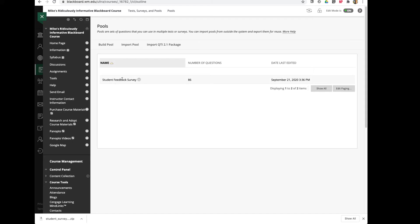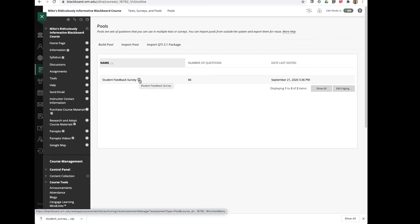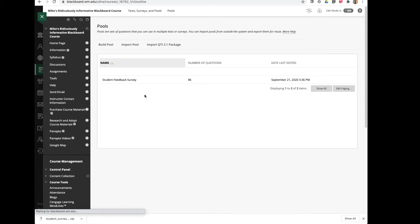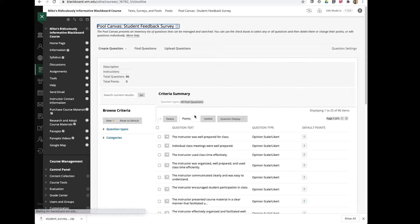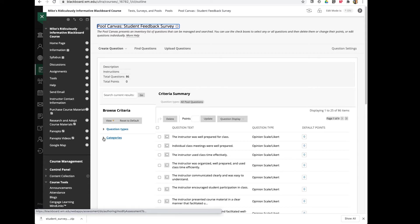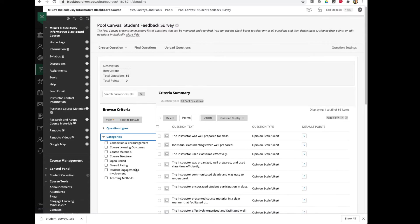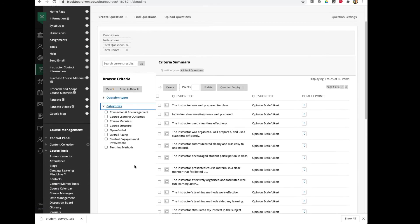And now here you'll notice I have that student feedback survey with 86 questions. I can go ahead and look at those questions. I'll click on this downward arrow and say Edit. Here are all the questions that I have to choose from. There's 86, but we've got them in Categories for you. If you click on the Categories link to expand that, you'll see all the different categories.